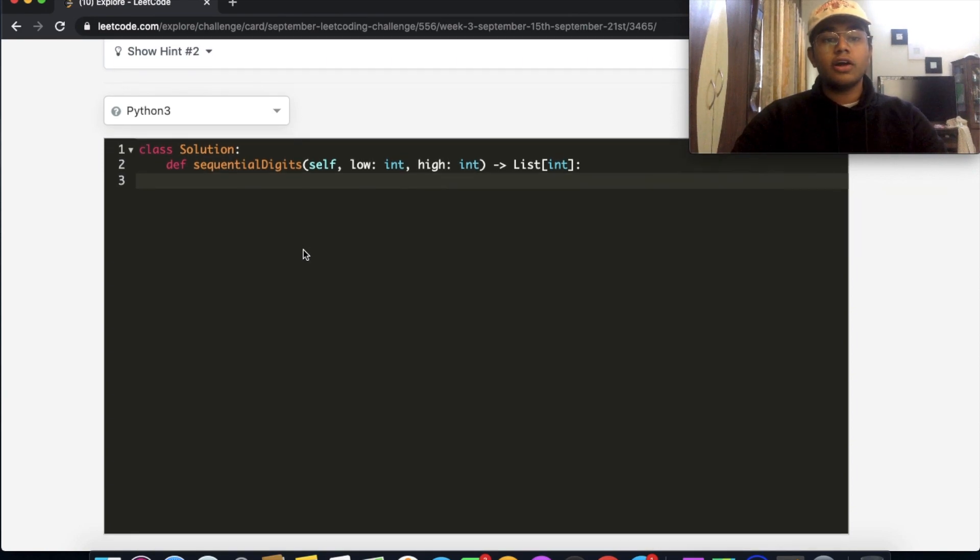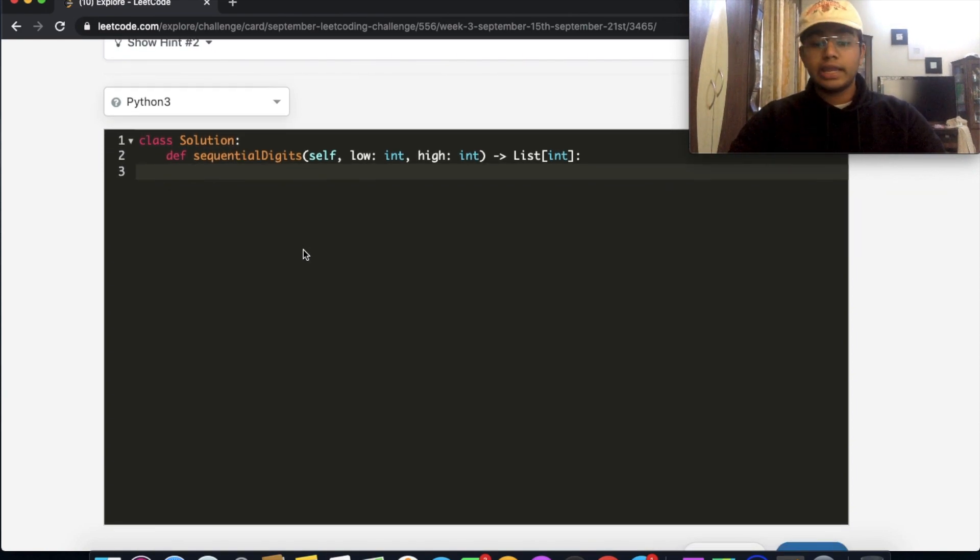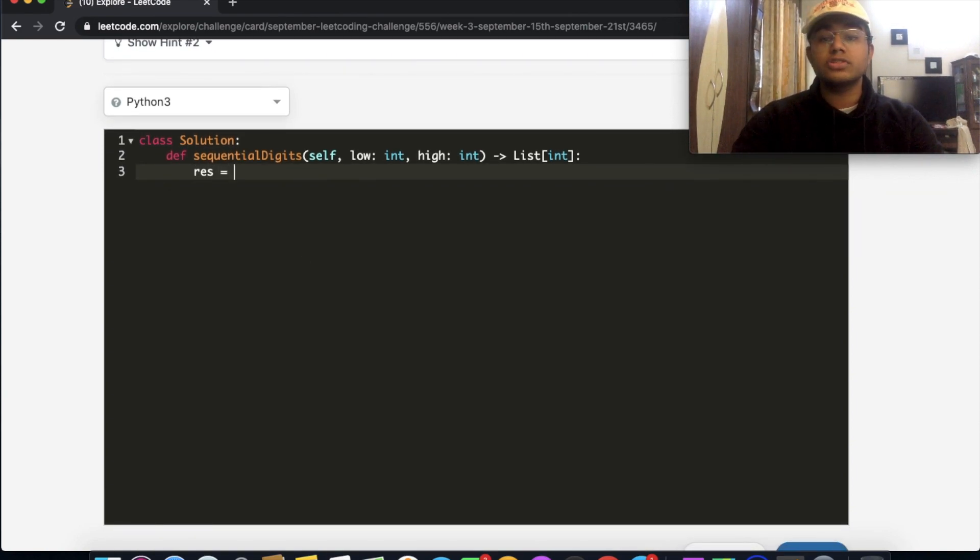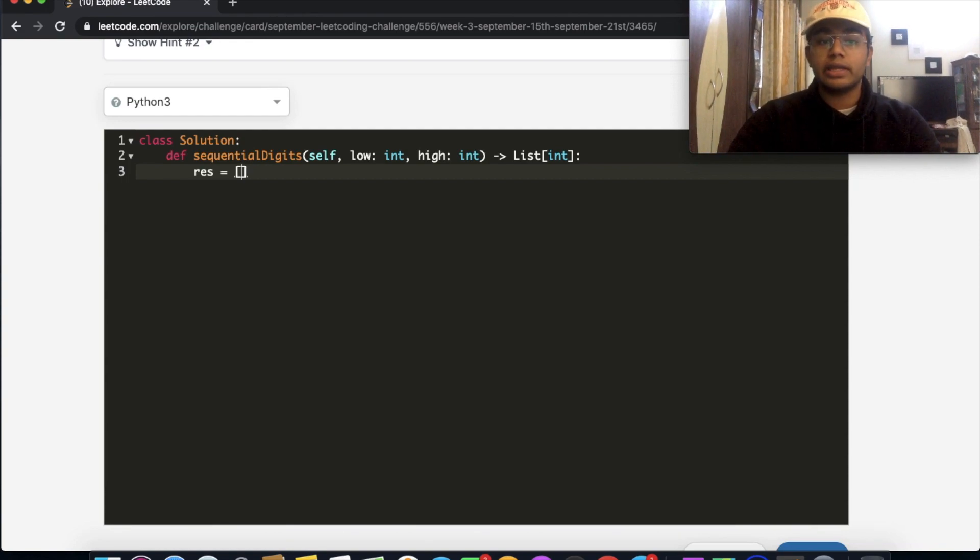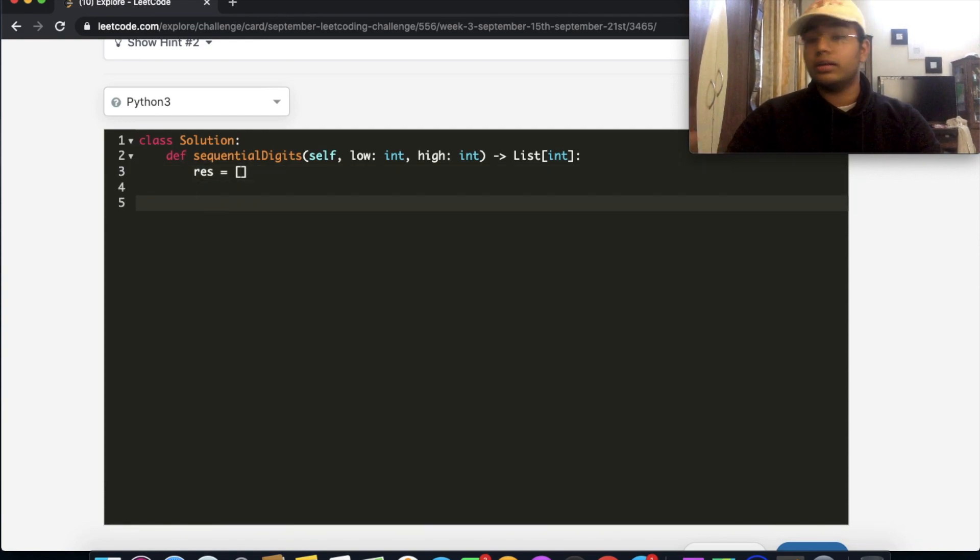Let's start off by creating our list, which is what we're going to store all of the possibilities in and what we're going to end up outputting. So it's going to be an empty list called results.